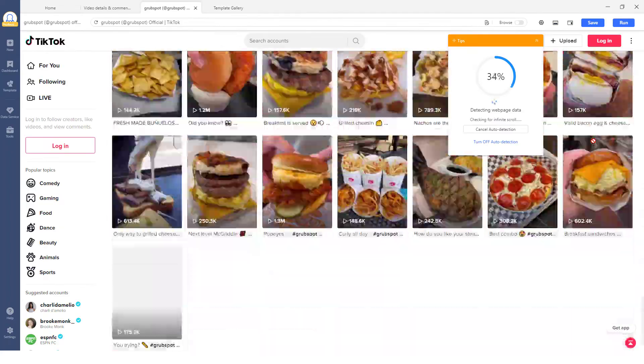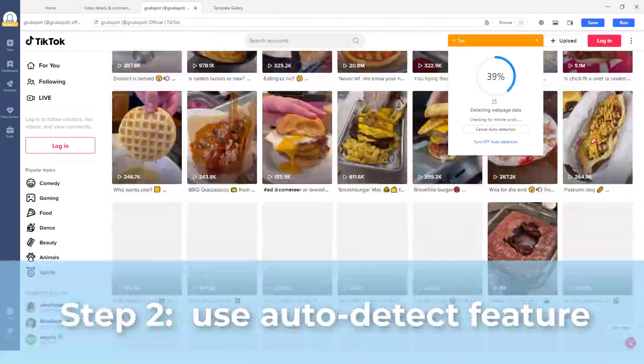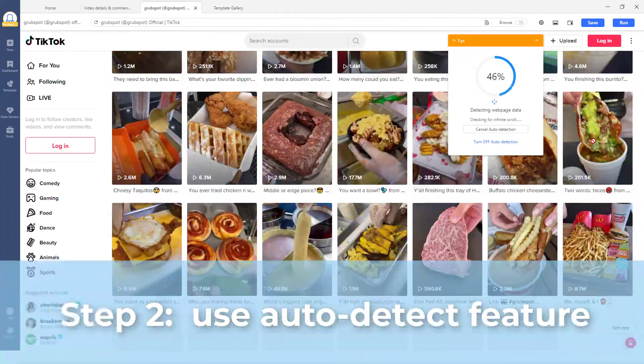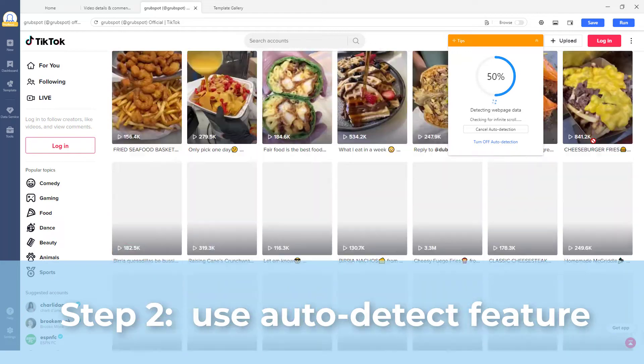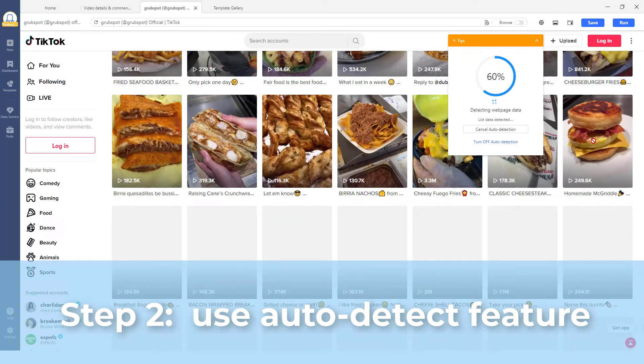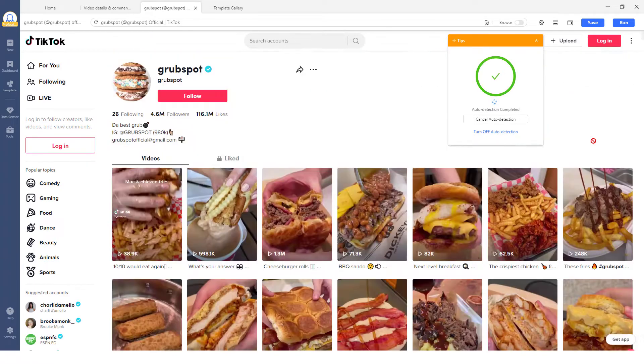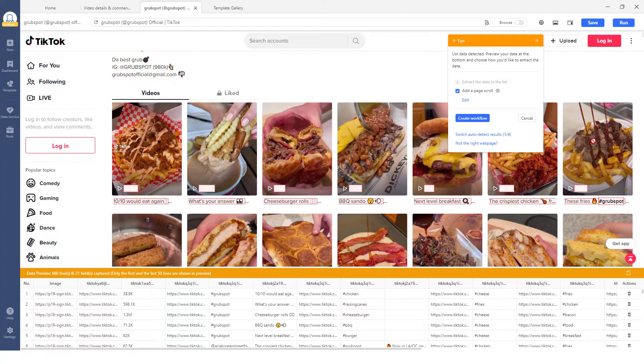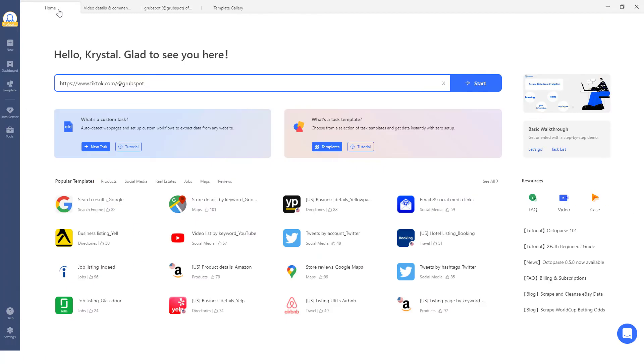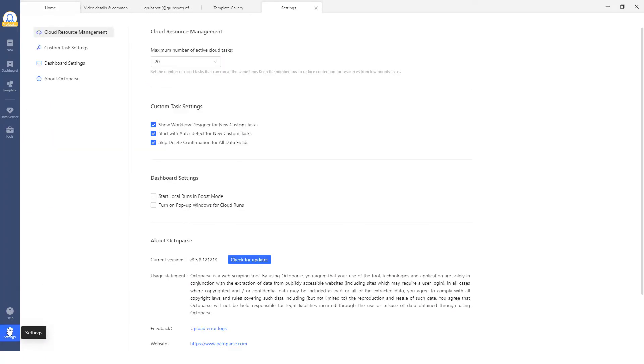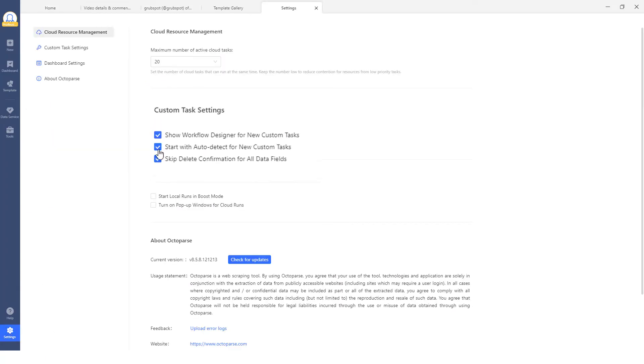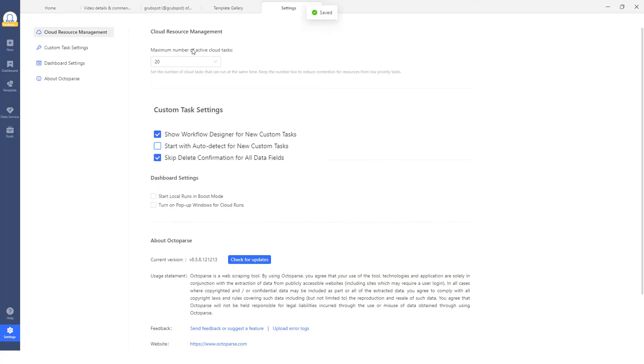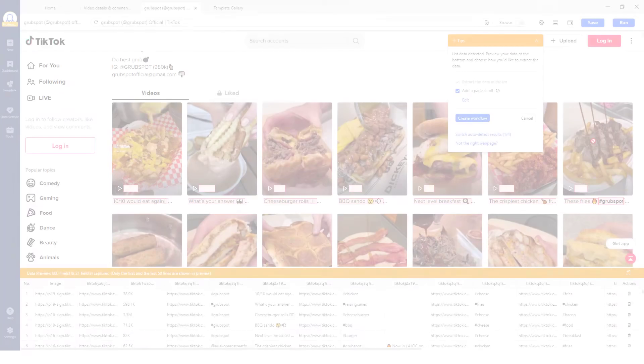Step 2: The task will start with auto-detection by default, meaning that Octoparse will scan the page automatically and detect the data you may want to capture. If it fails to detect the right data though, you can always turn off the auto-detect feature and build the scraper by selecting the data manually.